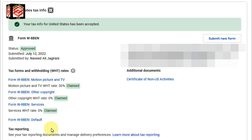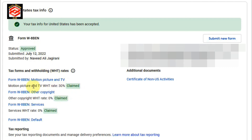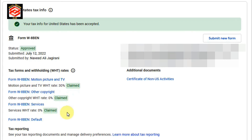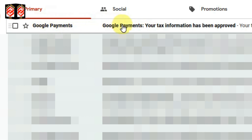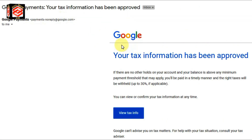Now as you can see on the screen, my tax information is already approved — you can see the 'Approved' status. My withholding tax shows as claimed across the categories. My tax form has been successfully submitted. If you want to see the confirmation message, you can check your email — I received a confirmation email saying 'Your tax information has been approved.' That is the simple and easy method to provide your tax information to get paid on your AdSense.